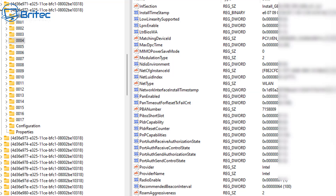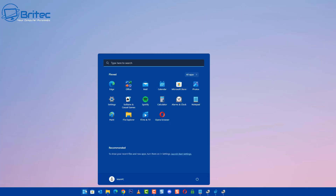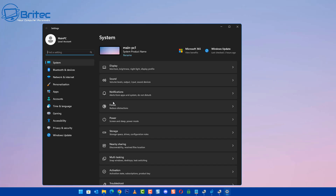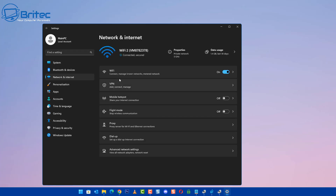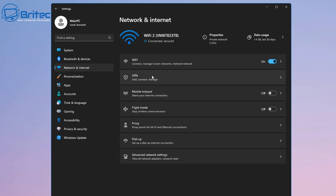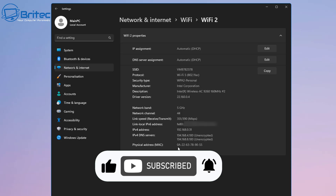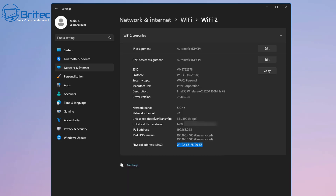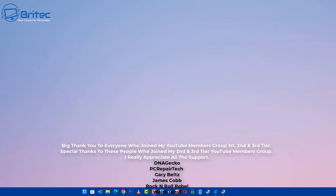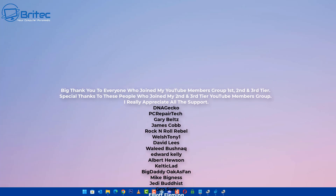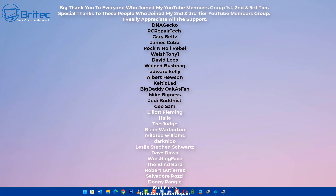Click OK and then disable your network card and turn it back on again to apply the changes. Go to Start, then Settings, then Network and Internet, then Wi-Fi, and go to Hardware Properties. As you can see, the MAC address has now been changed to the new one we just assigned, ending in 9055, confirming the spoof was successful.